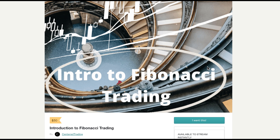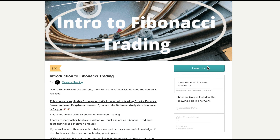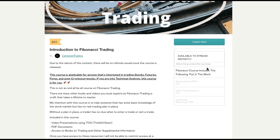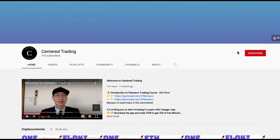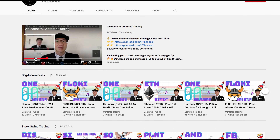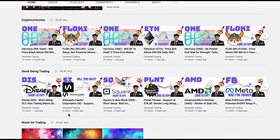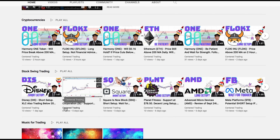If you'd like to learn how to find high probability setups using Fibonacci analysis, check out my course in the descriptions below. If you haven't subscribed to our channel, subscribe now and hit that notification button. Our first goal is a thousand subscribers. We go over cryptocurrencies as well as US equities. Love to hear from you in the comments area. Talk to you soon.